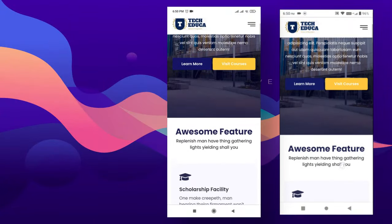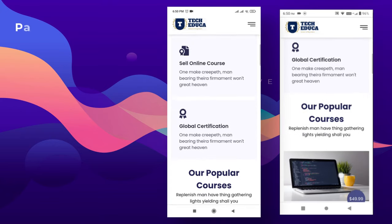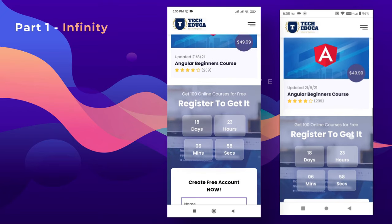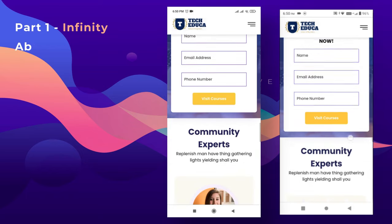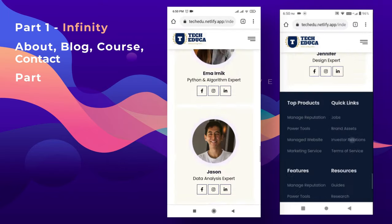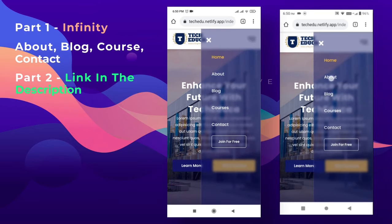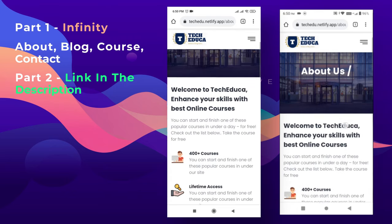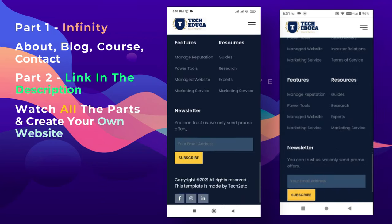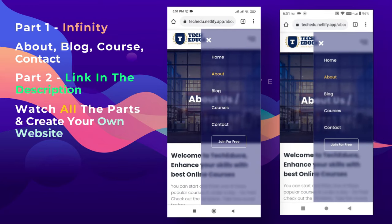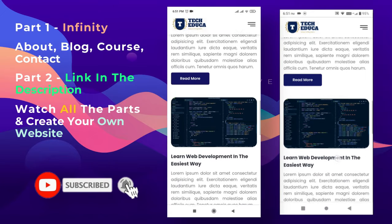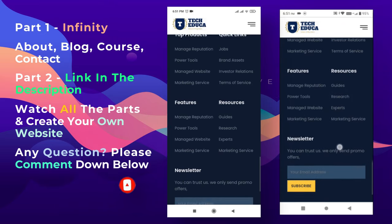This tutorial will be created in parts. Part one covers the homepage and making it responsive for mobile and tablet. Subsequent parts cover the about, blog, course, and contact pages. This tutorial is ideal for beginners wanting to learn HTML and CSS from scratch. After watching all parts, you'll be able to create your own website. Please subscribe, like, and press the bell icon for future videos.